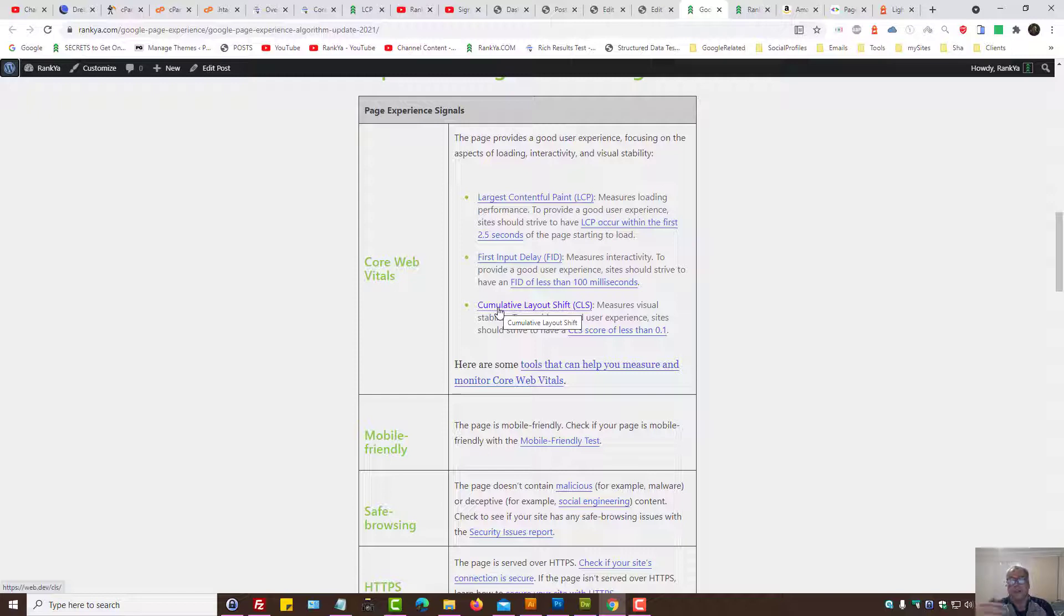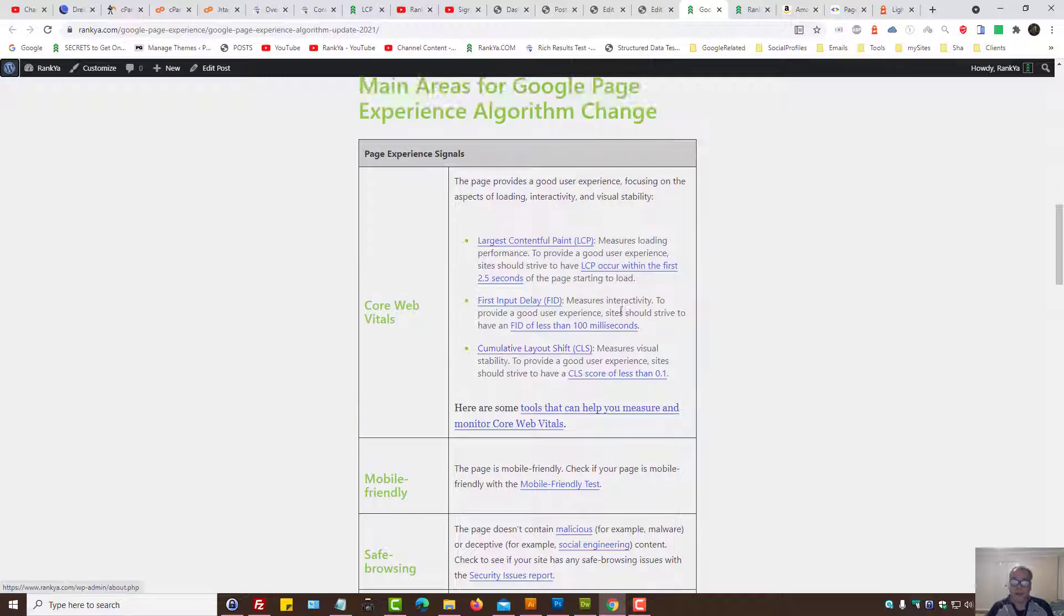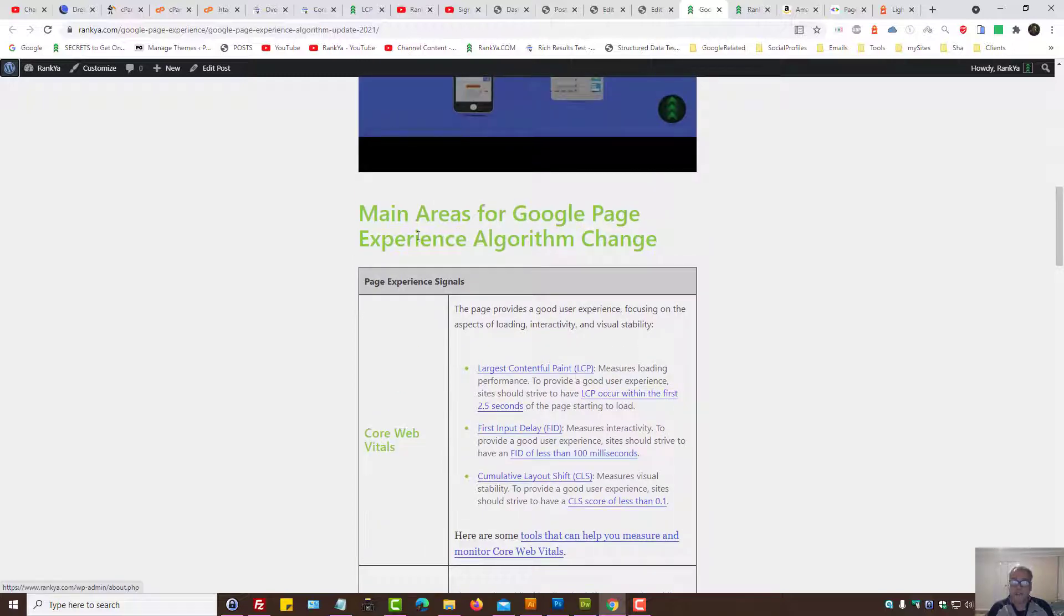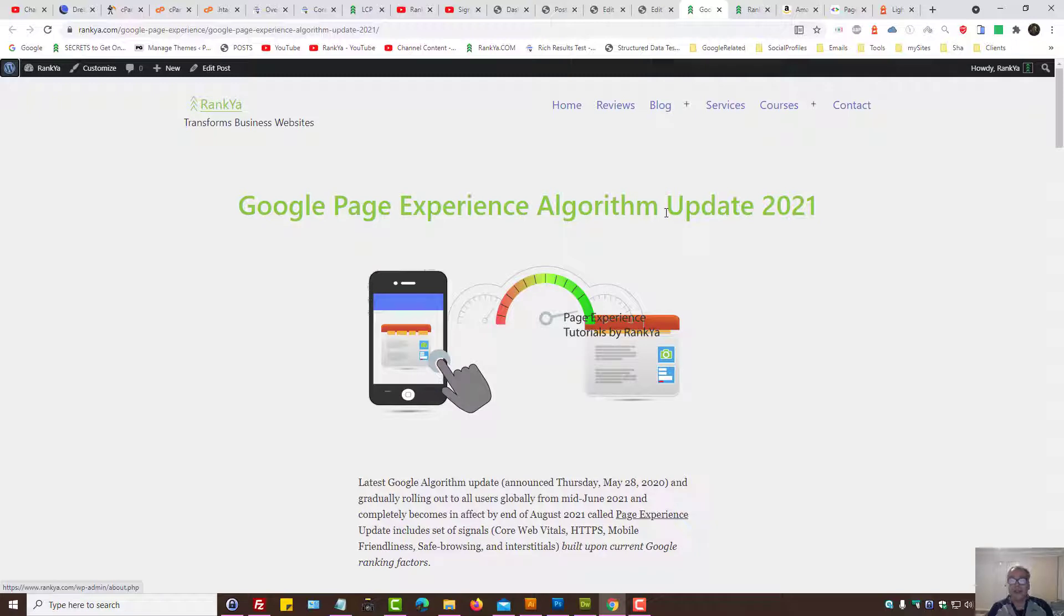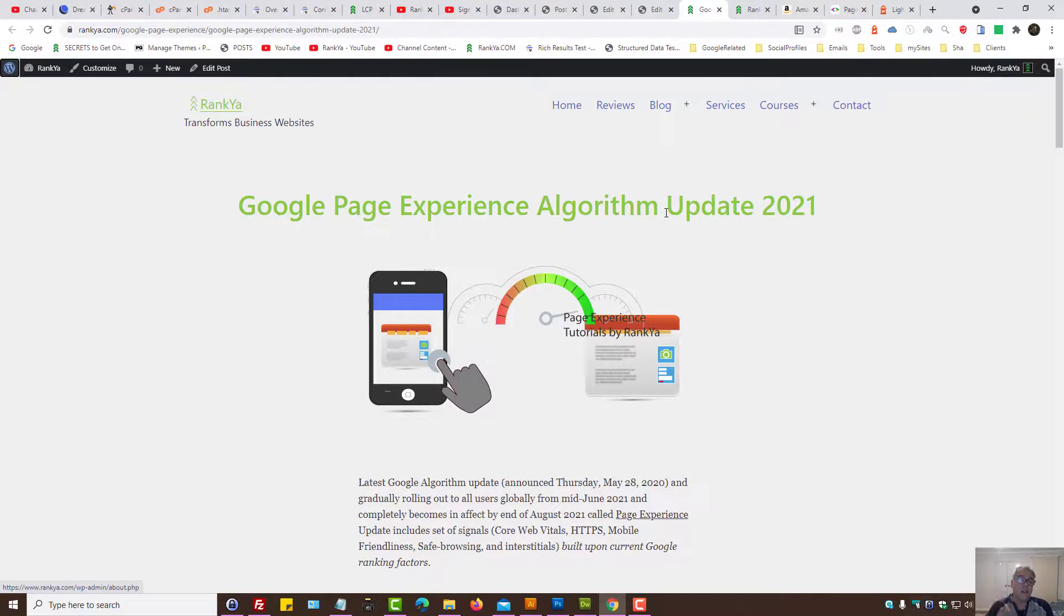You need to look at Core Web Vitals, largest contentful paint, in a different manner. You have to look at the page experience update in a manner that you re-evaluate your website if it's not custom designed.